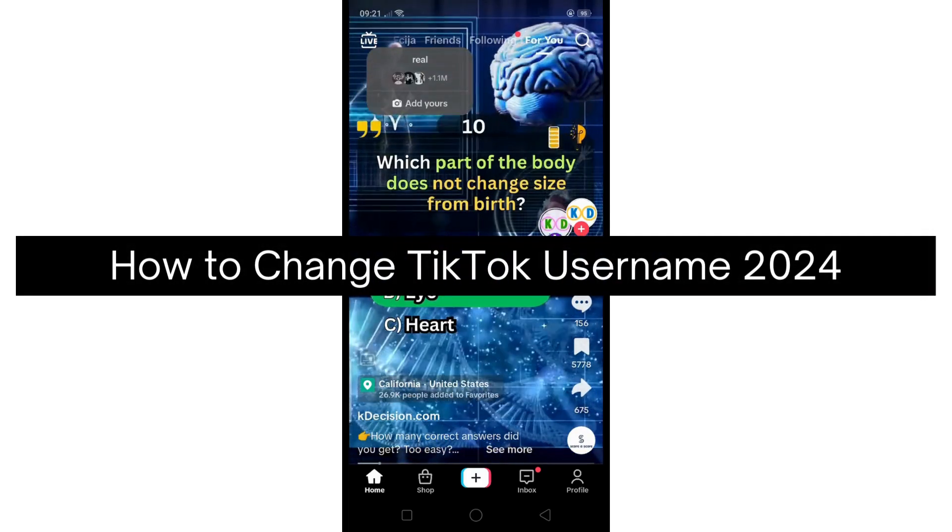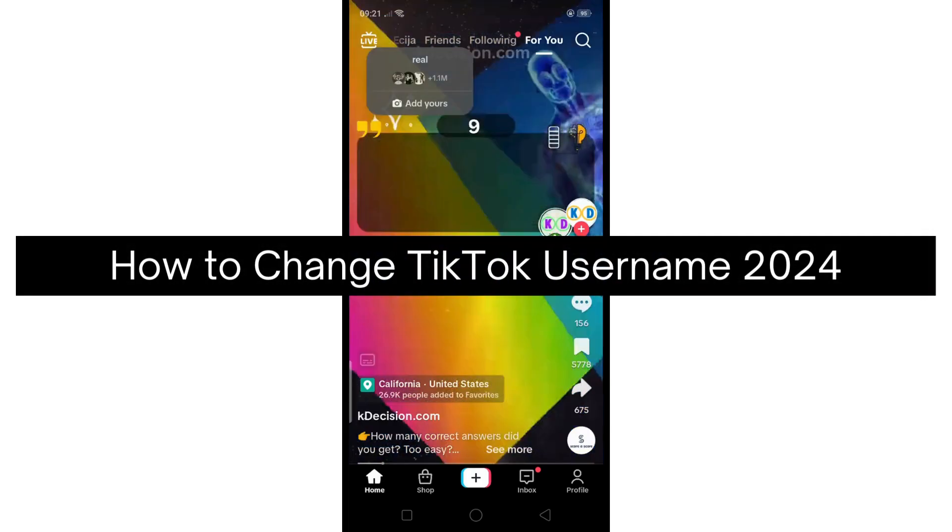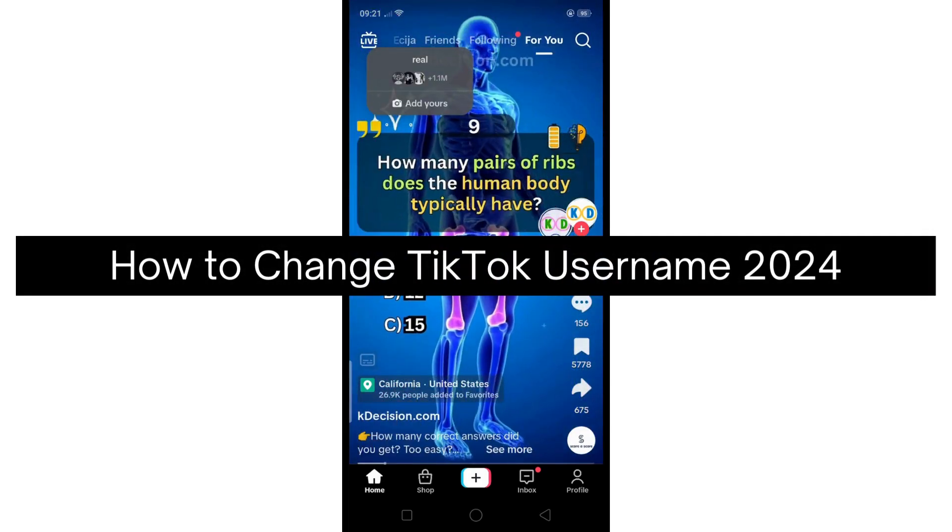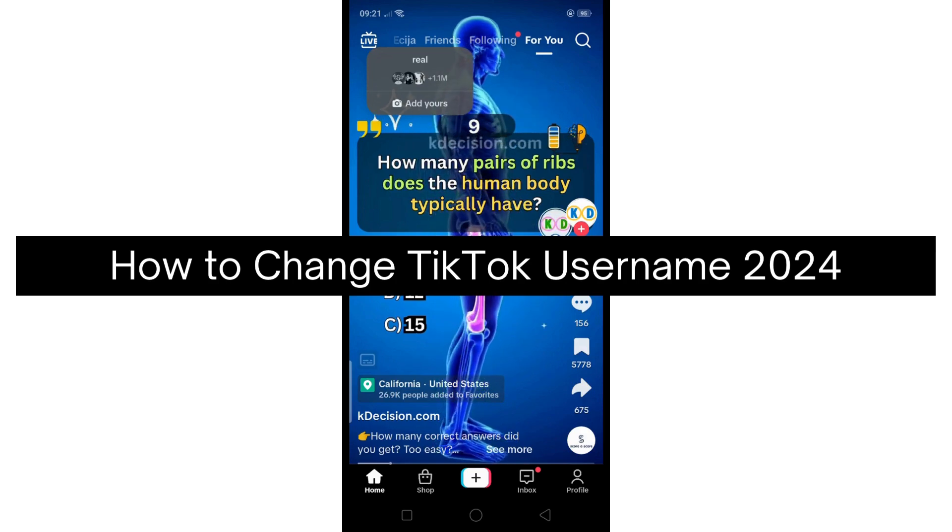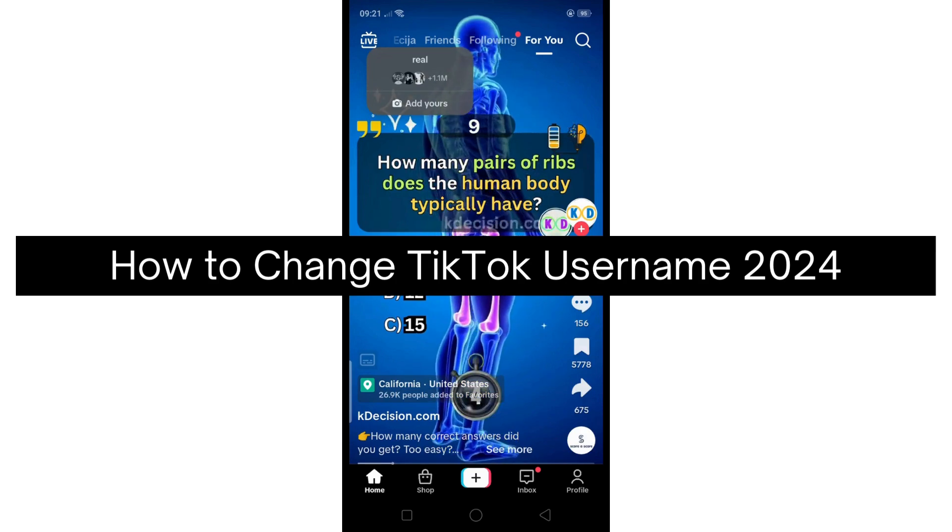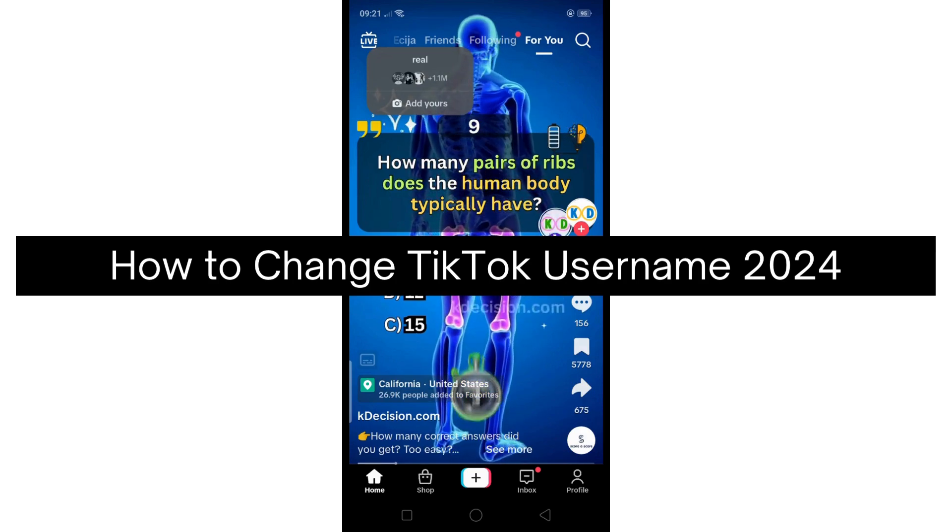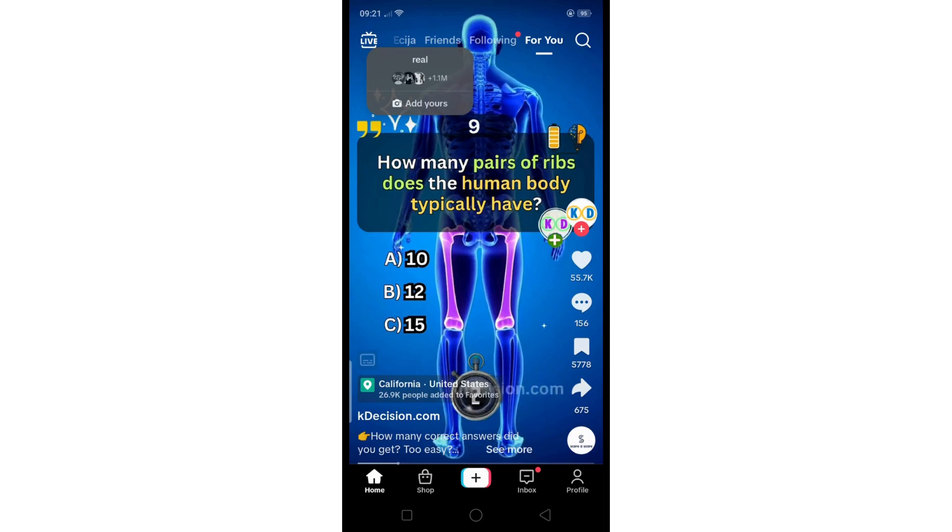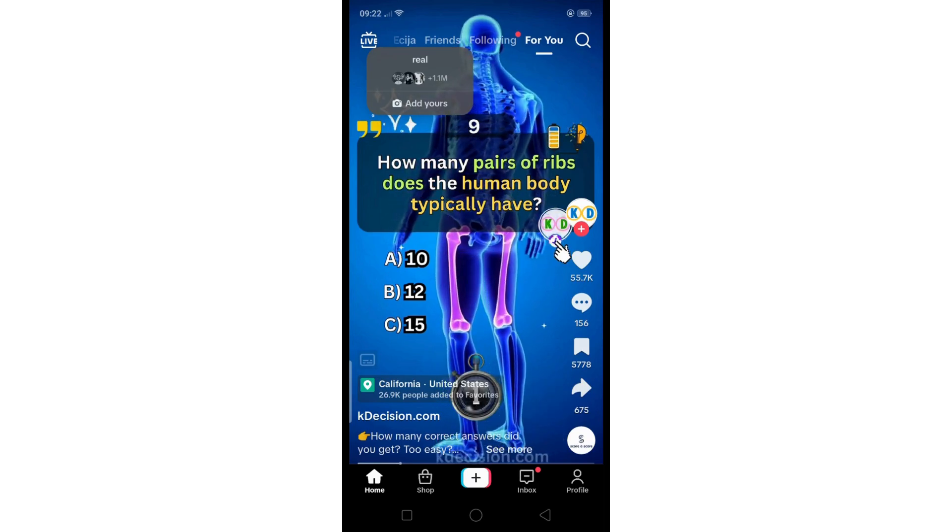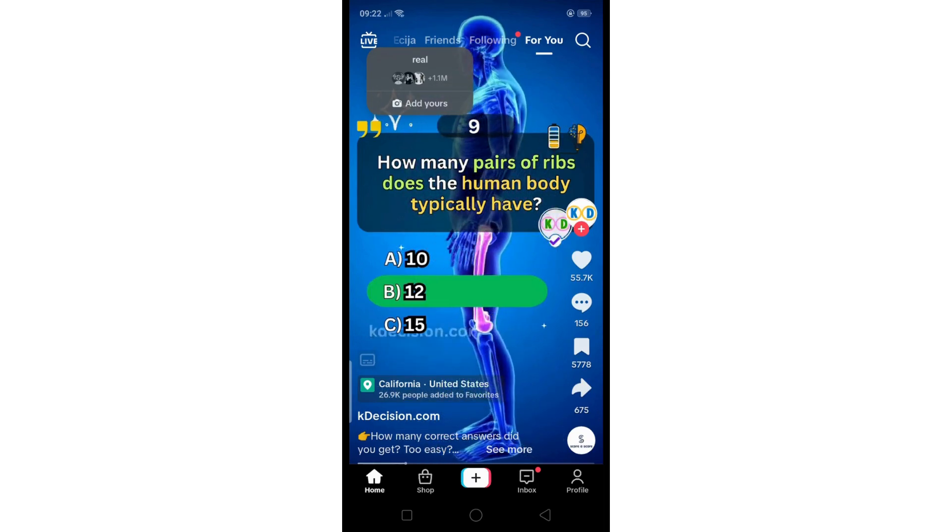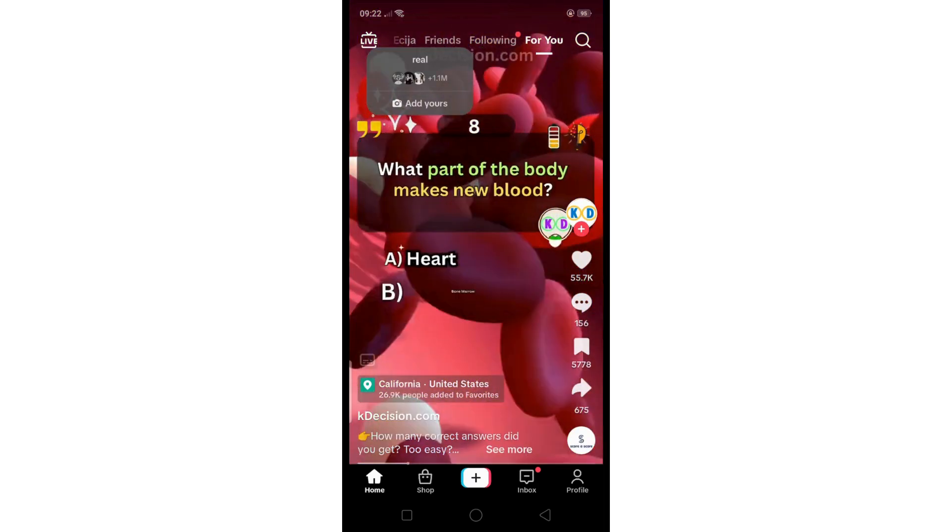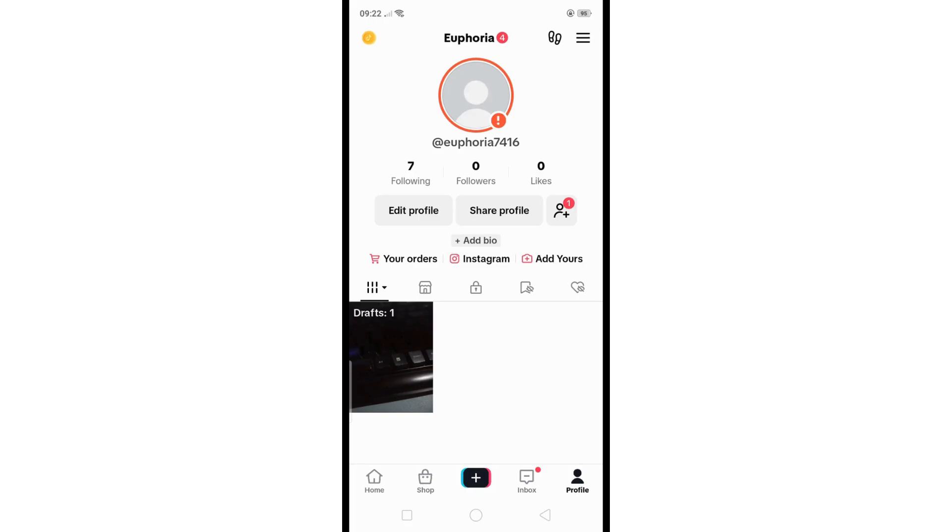Hey there, today I'm going to show you how to change your TikTok username in 2024. First, launch your TikTok app and go to your profile by tapping on 'Me' or your profile icon, then click on 'Edit profile' to modify your profile details.